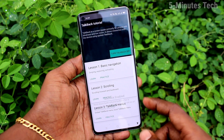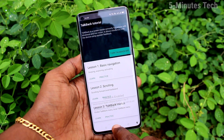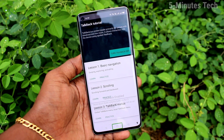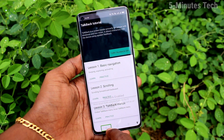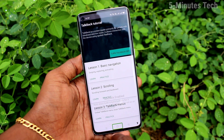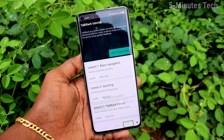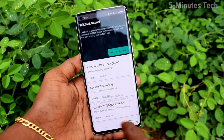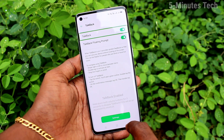Yes, it's activated. TalkBack is a screen reader. For the TalkBack tutorial: home button, overview button, back button — double tap to activate, double tap and hold to long press.